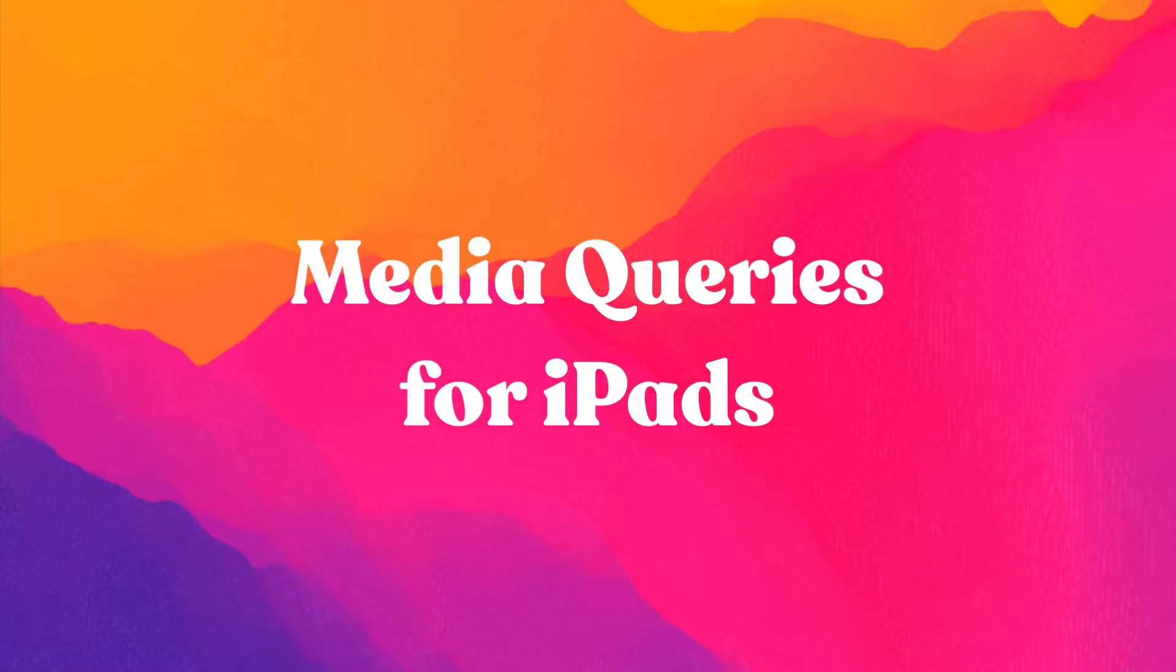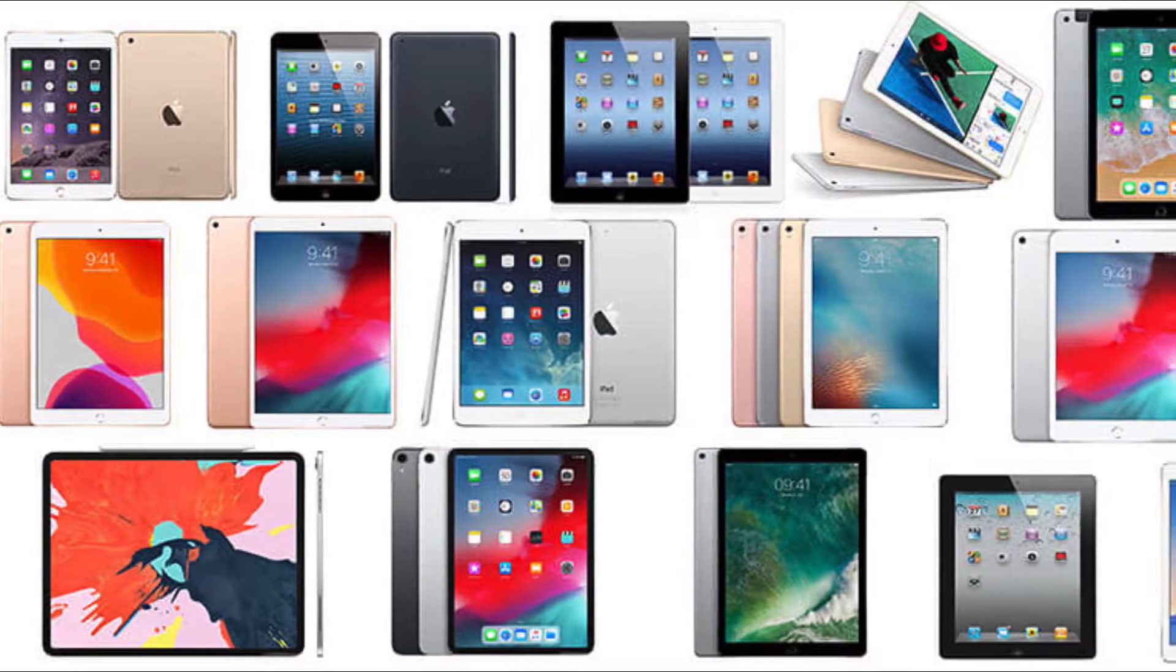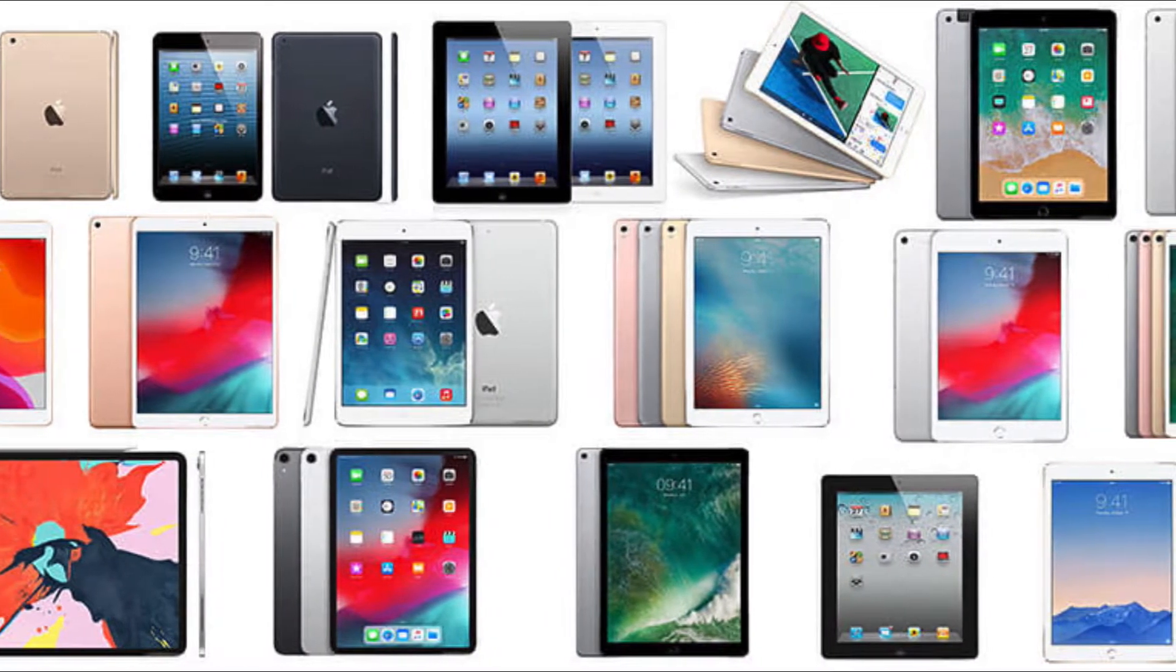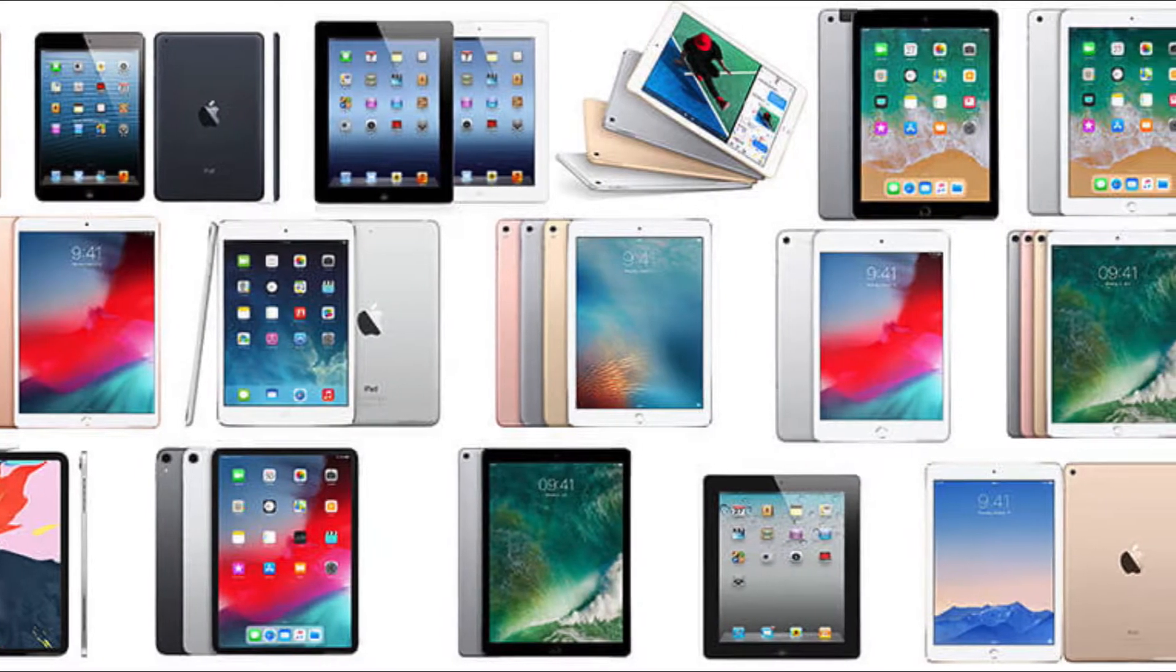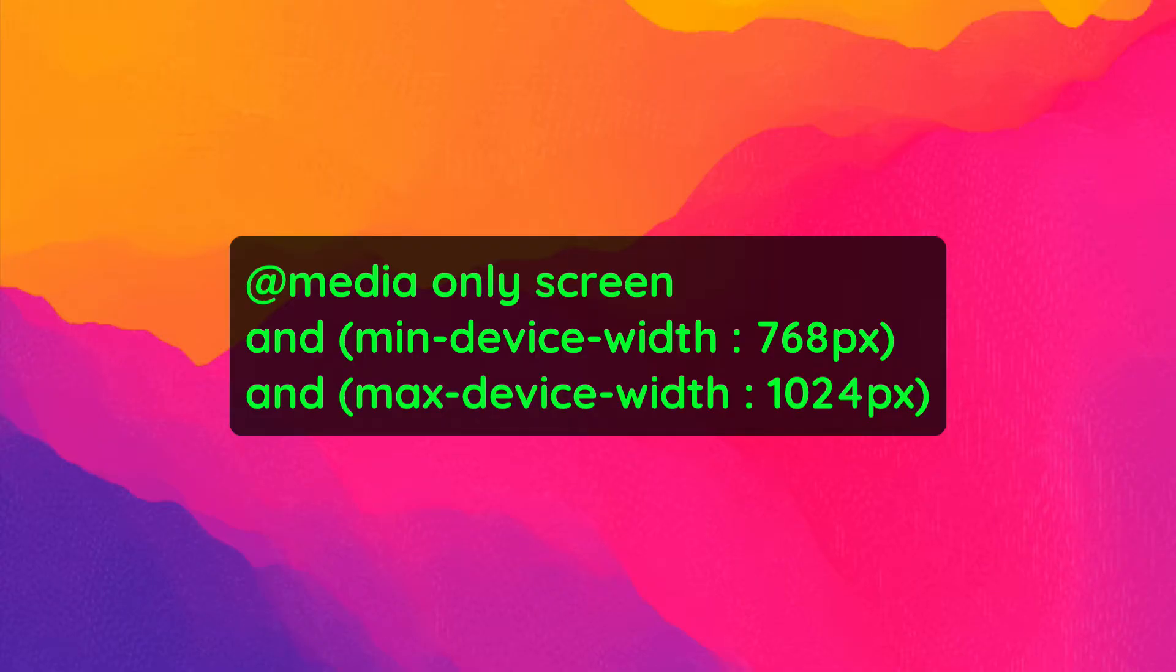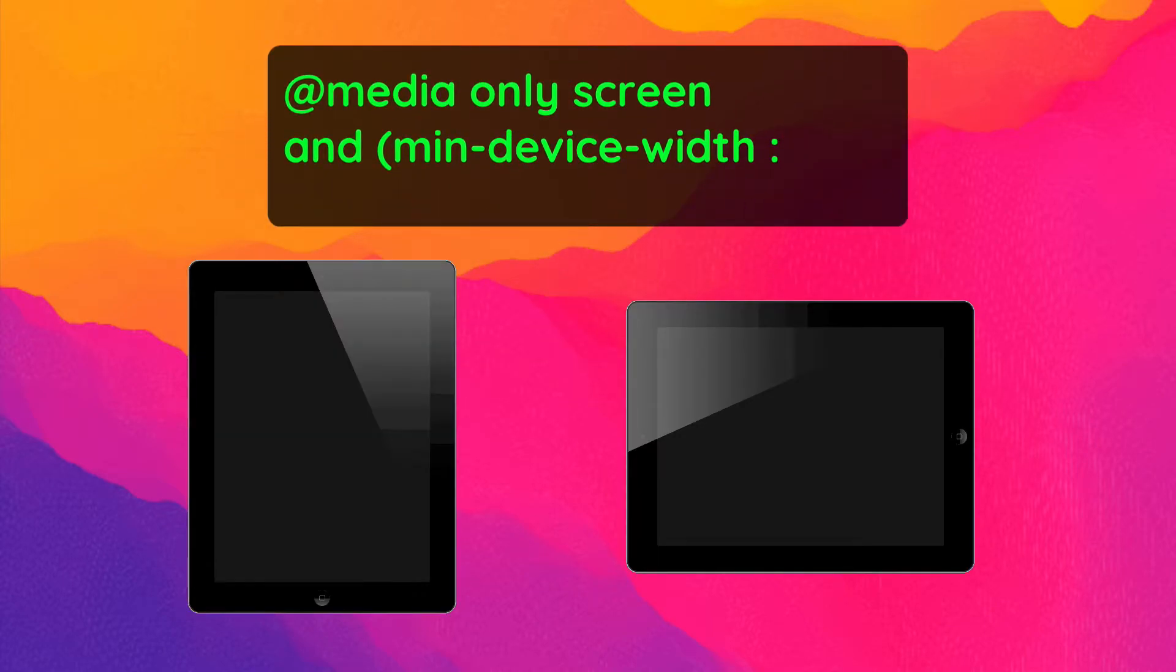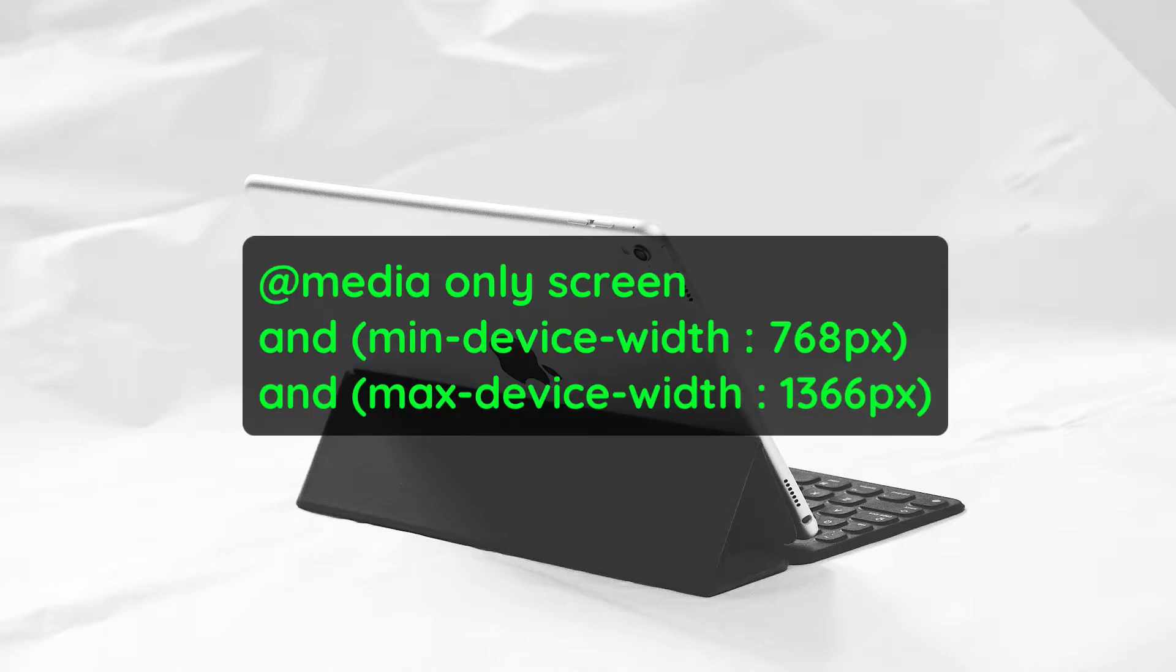Many people consider iPads to be tablets. However, since they are technically not categorized that way by Apple, we'll talk about them separately. One of the benefits of using media queries to target iPads is that you can use the same one for nearly every iPad generation, from iPad 1 to iPad mini. To create a responsive design that translates well on these devices, you can use this CSS. This can also be used for both landscape and portrait orientations. If you want to target iPad Pros, you might want to consider adjusting the max device width to 1366 pixels.